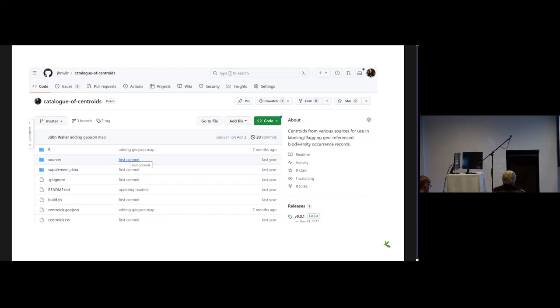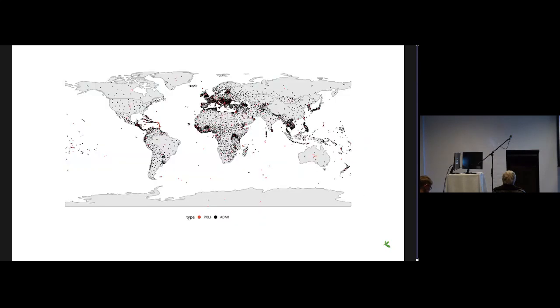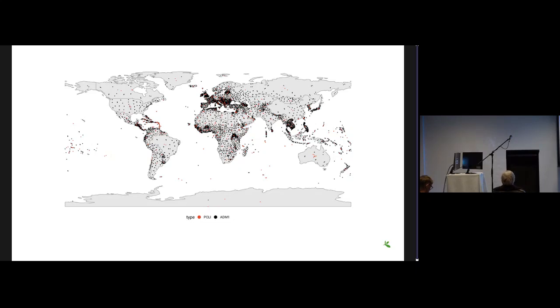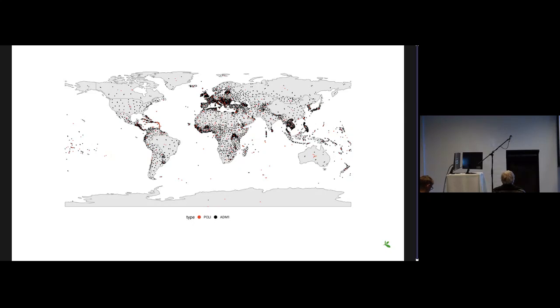This is the map of what the centroids at the admin one political region level look like. I call them that just to avoid country and province or state because they're not always countries or states and there's some baggage with that terminology. You can see the red ones are what you'd consider country centroids, and you see that some countries have more than one centroid. That's just because in the sources they have multiple centroids from different sources, and that's what data publishers might be using. That might be a centroid that doesn't have an uncertainty tied to it at GBIF, and that's what we're trying to do here, to allow users to see the points that might be centroid points.